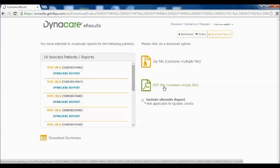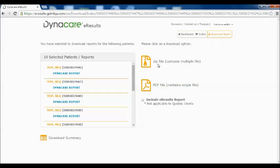Choosing the PDF option will download the result in one single PDF file. Clicking the zip file format will download the orders selected in multiple files or one file per order.